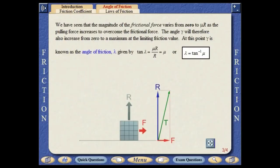The magnitude of the frictional force varies from zero to its limiting value as the pulling force increases to overcome the frictional force. The angle of the total reaction force will therefore also increase from zero to a maximum at the limiting friction value. At this point, it is known as the angle of friction and equals the inverse tangent of the coefficient of friction.